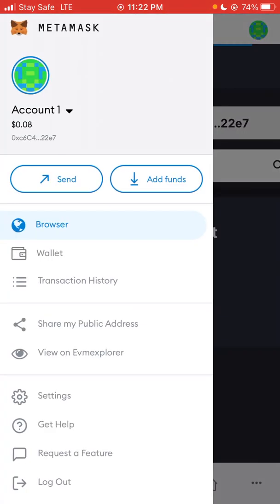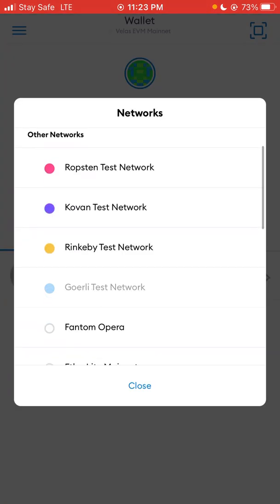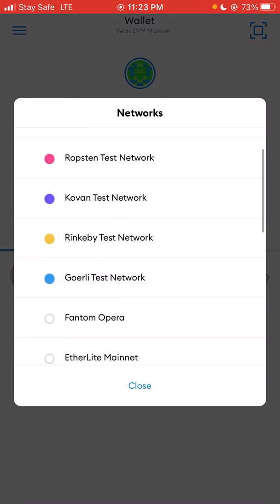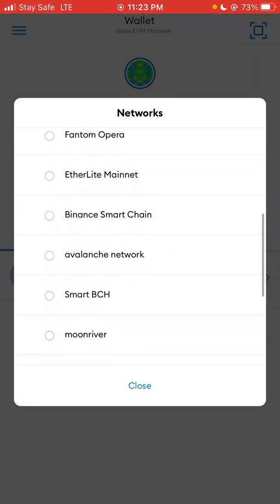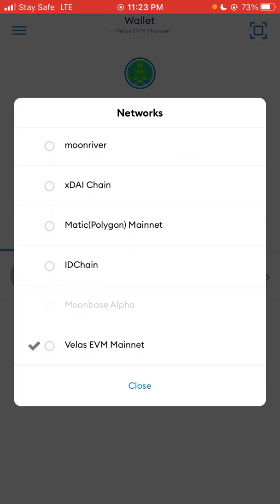All you have to do is click on the three-arrow dropdown menu and click on Wallets. As you can see, my Velas network is already there. If you want to switch from Velas to another network, click on the Wallets dropdown at the top of the screen and it will display all the available networks you've added. You can see I have Ethereum mainnet, Ropsten, Fantom Opera, Italyte, Binance, Avalanche, and more — I can switch to any one I want.